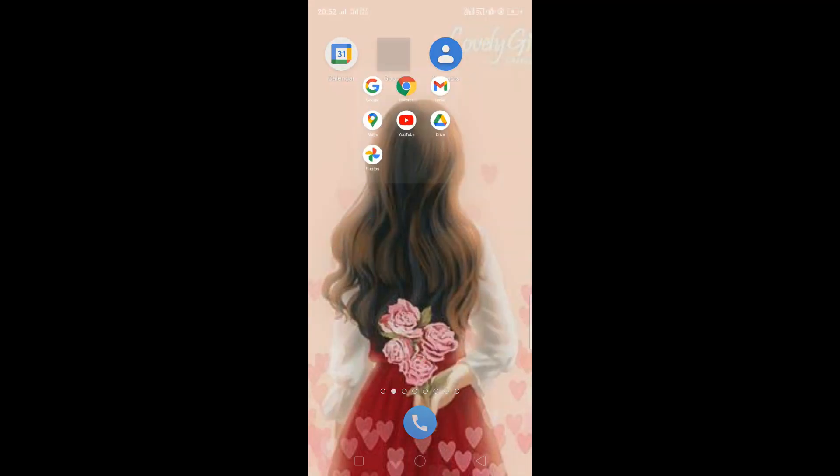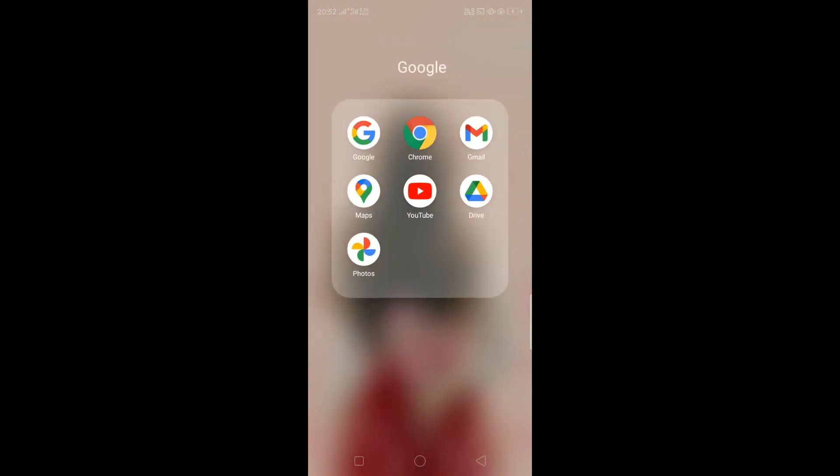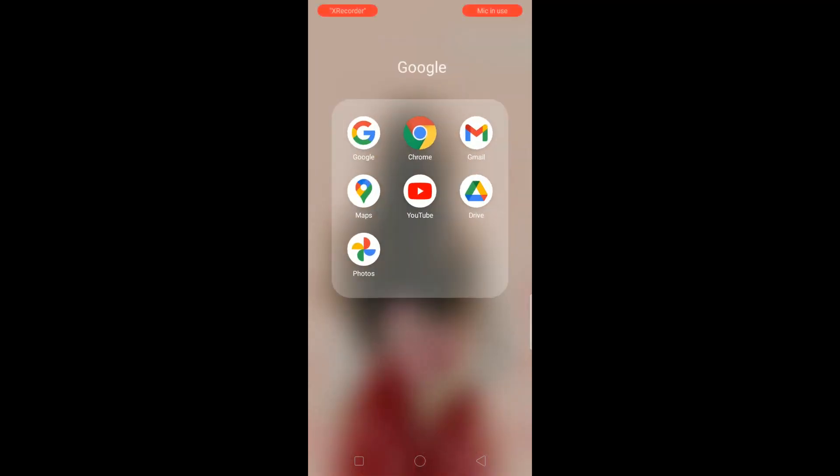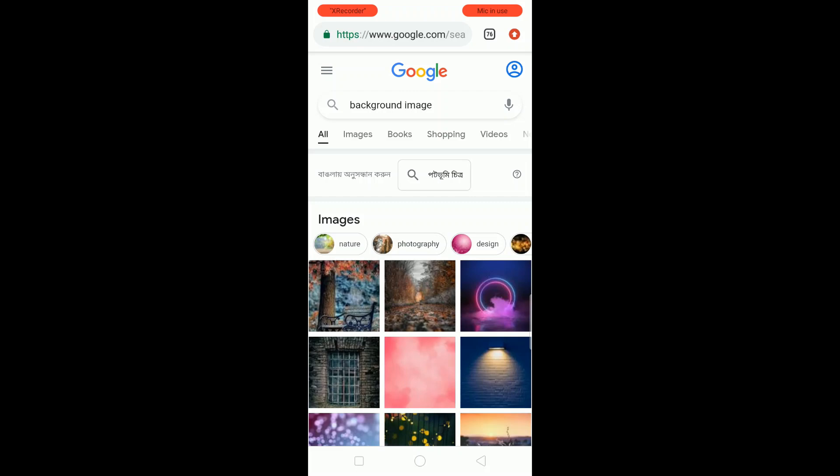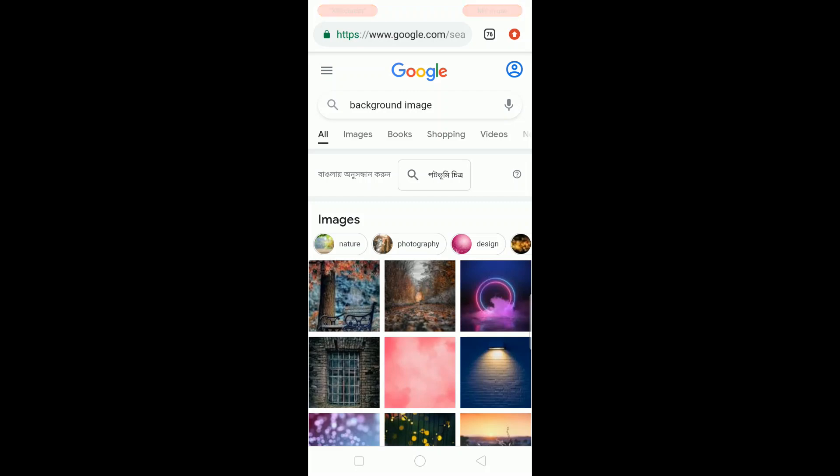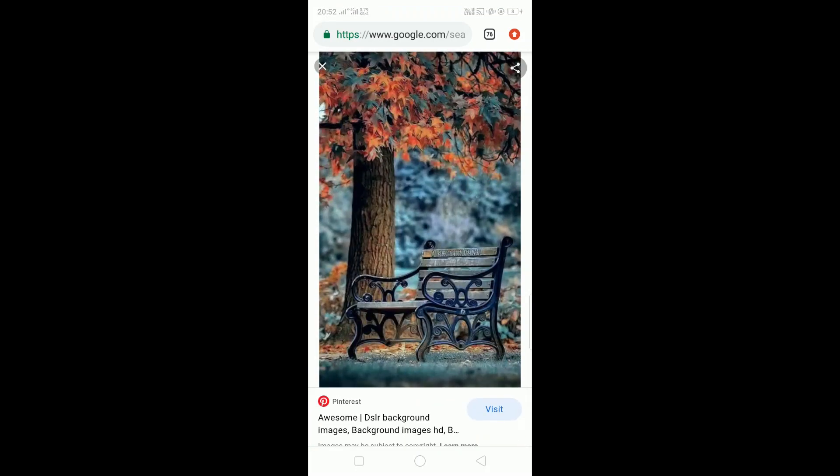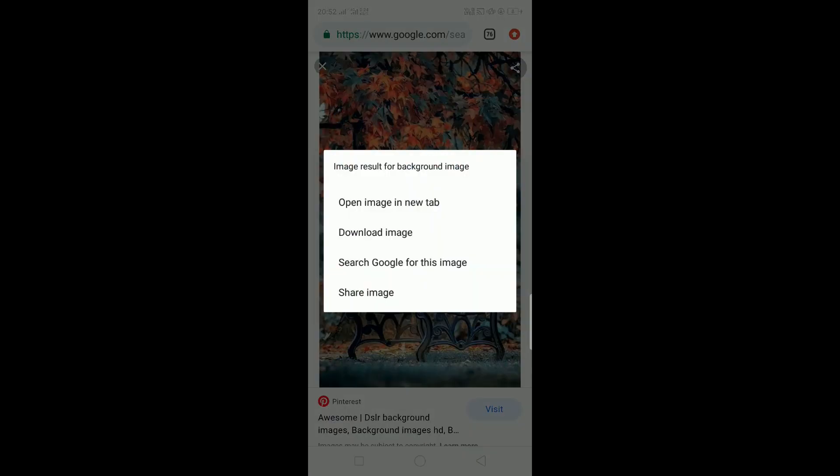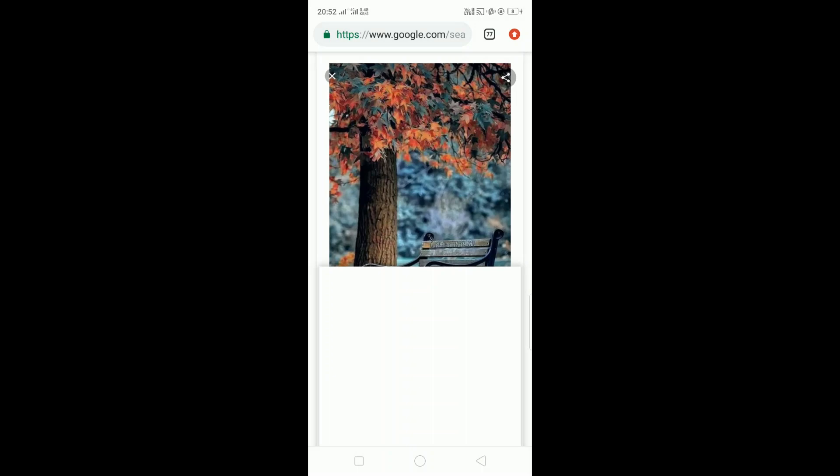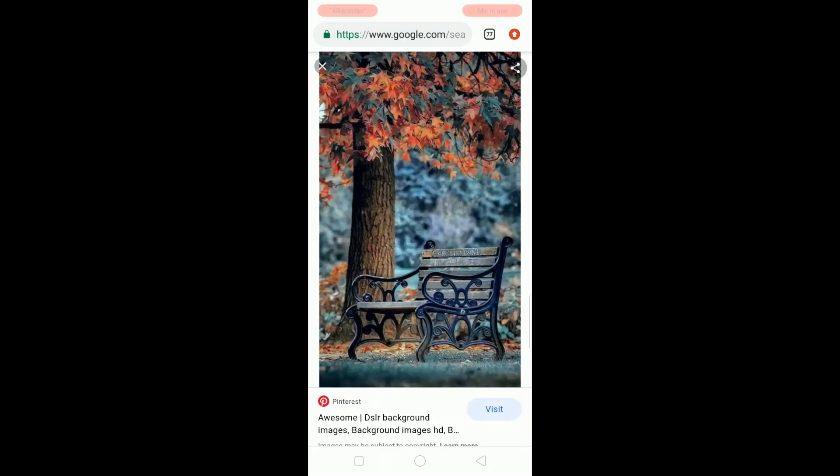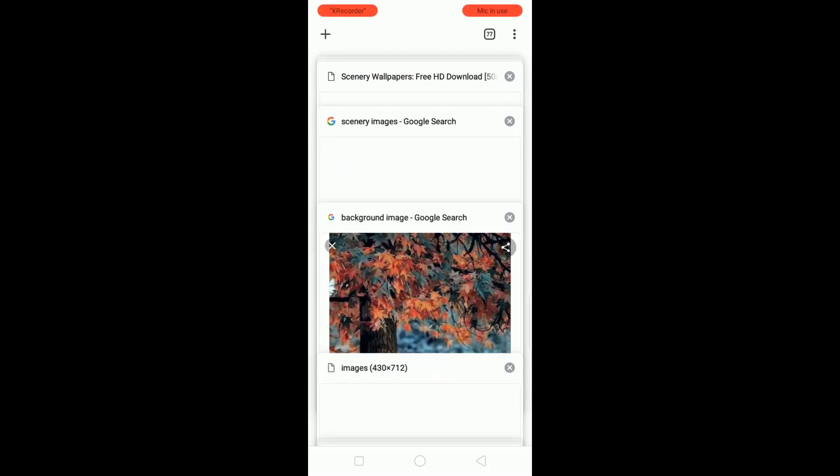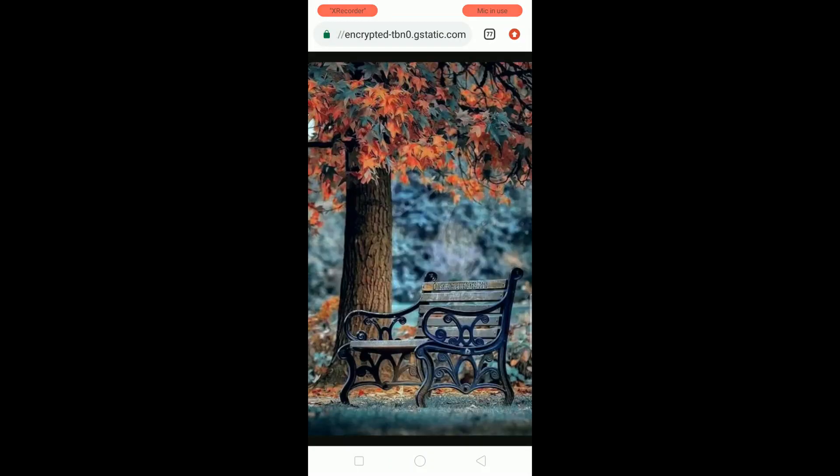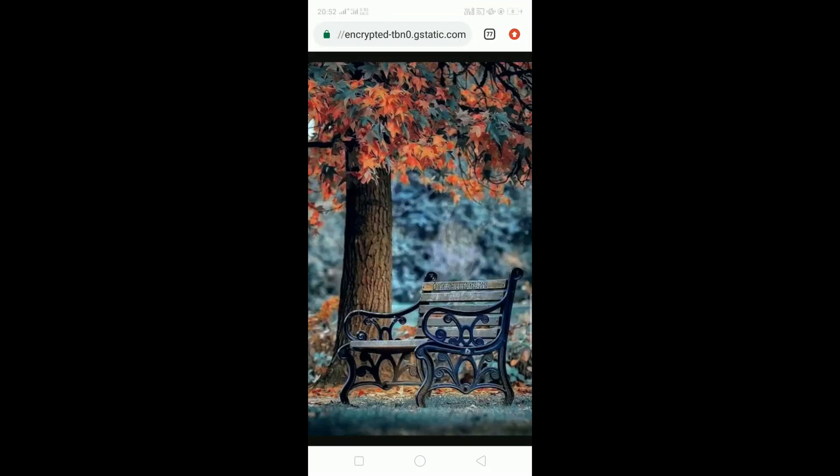So first we are going to copy the location of the image from Google Chrome. Let's say this image I want to select. Press it for a few seconds and then four options are coming. Click on open image in new tab and let's check the new tab where the image is there.